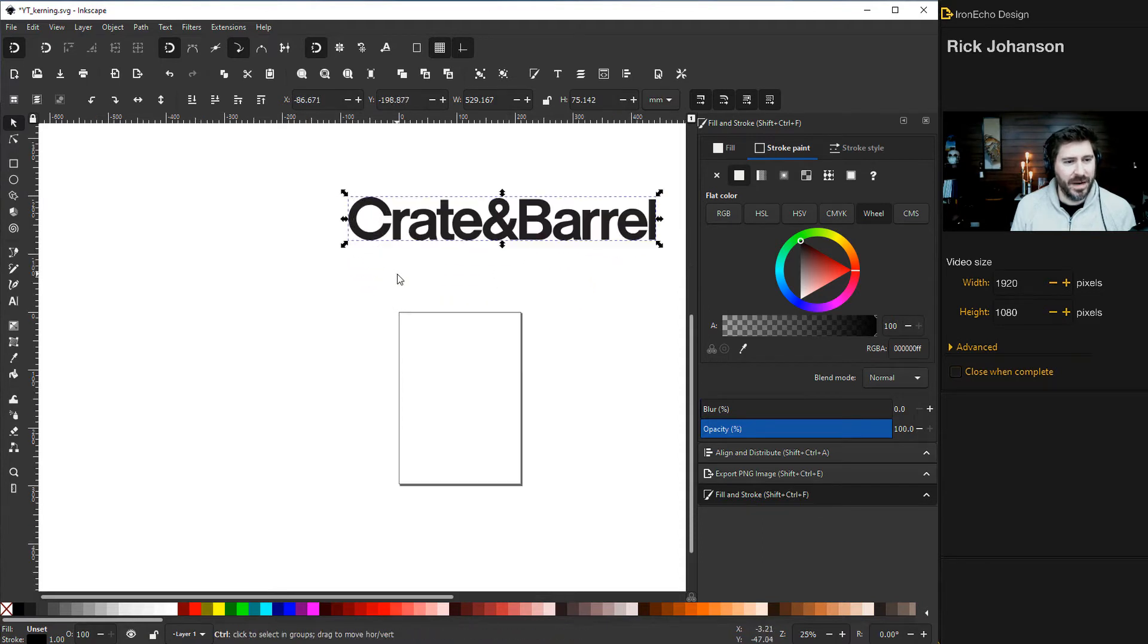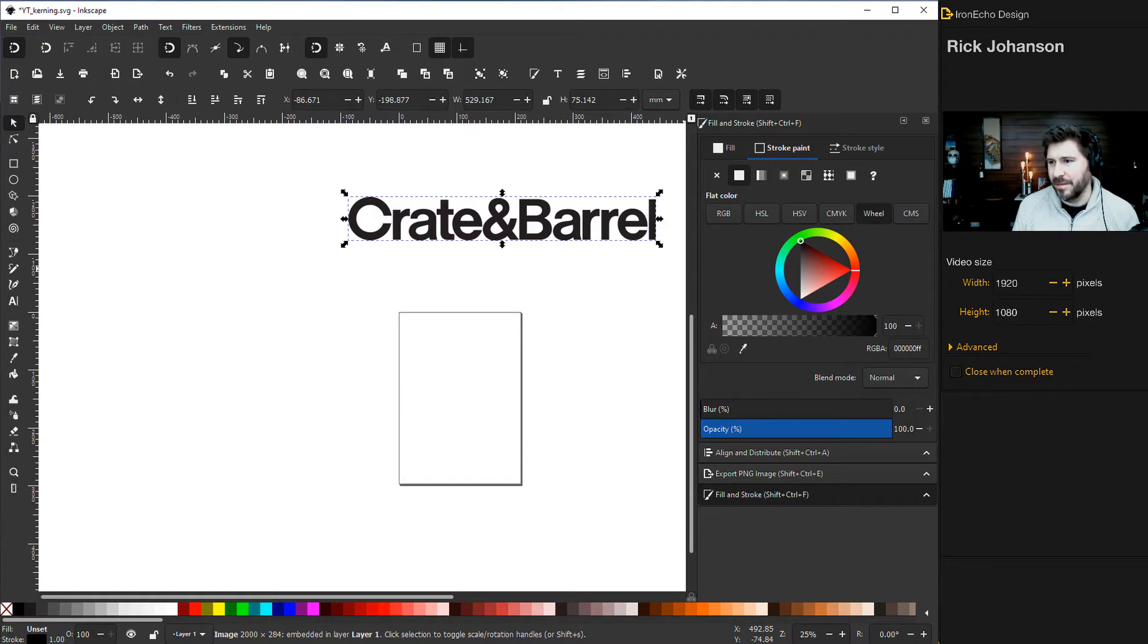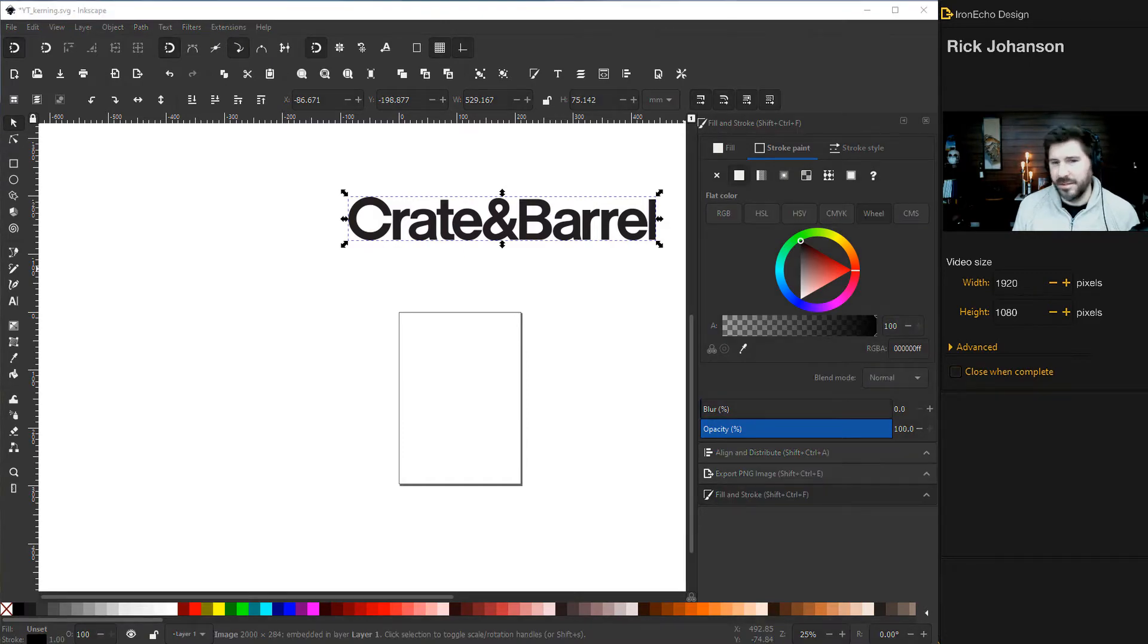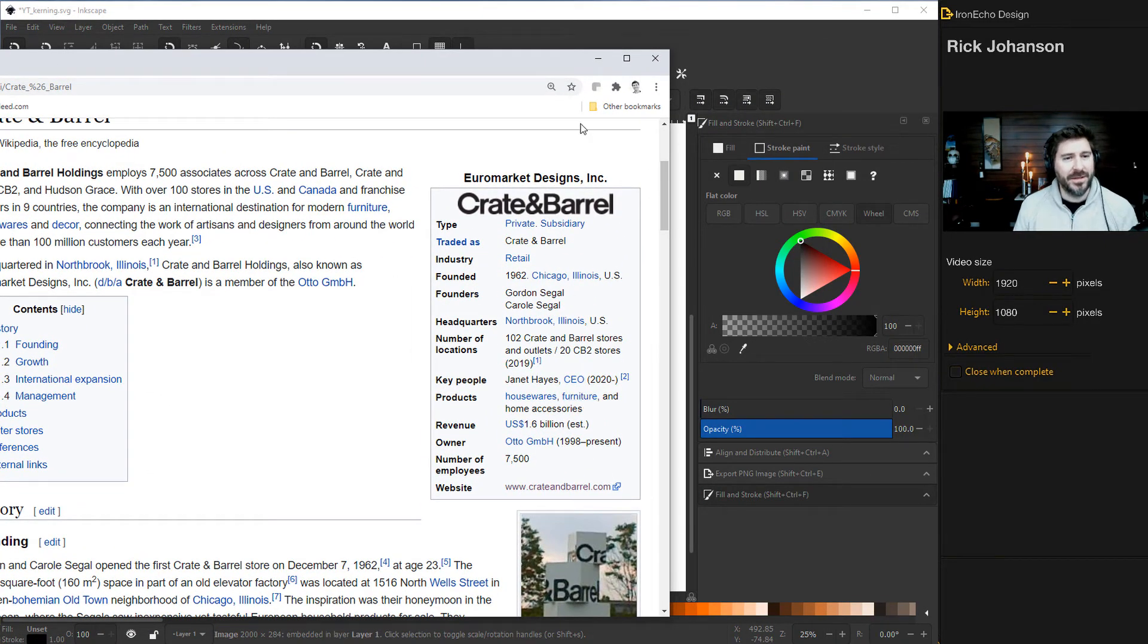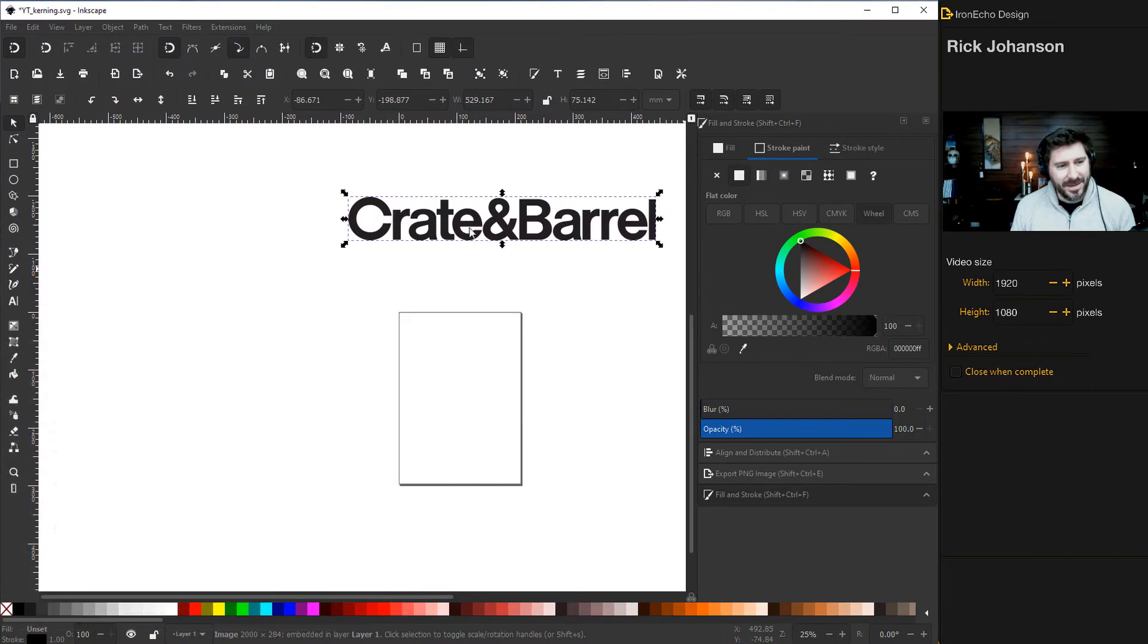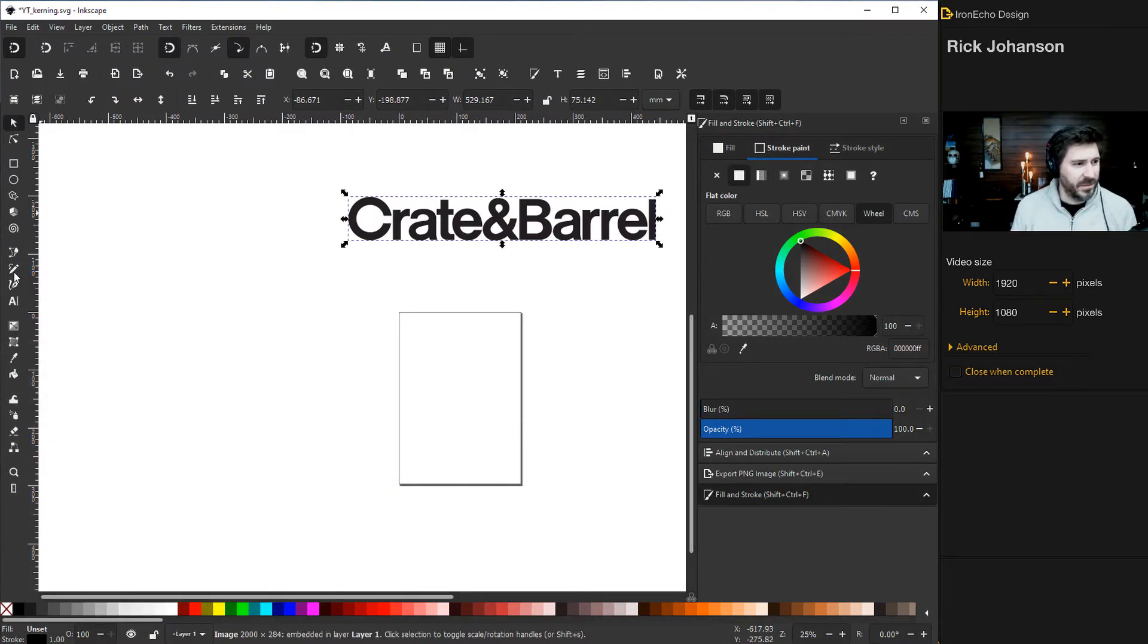This is the actual Crate and Barrel logo. It's very close to Arial. I looked it up. This is a $1.6 billion company and they use mostly Arial. You'll see the difference though.